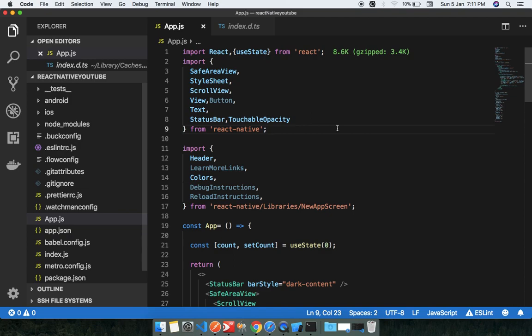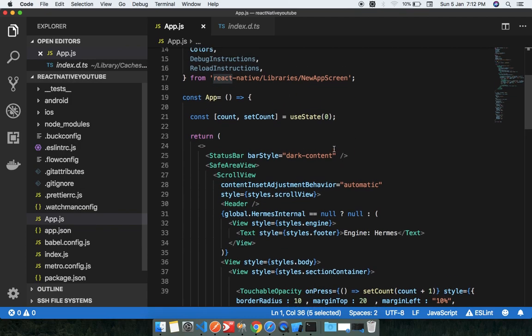There are just three steps to use hooks. Step one: you need to import useState from the React package. Step two: you need to initialize this inside the function — not outside. If you initialize it outside the function, your app will throw an error.